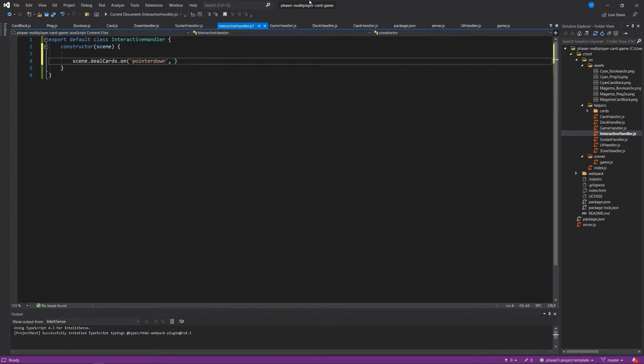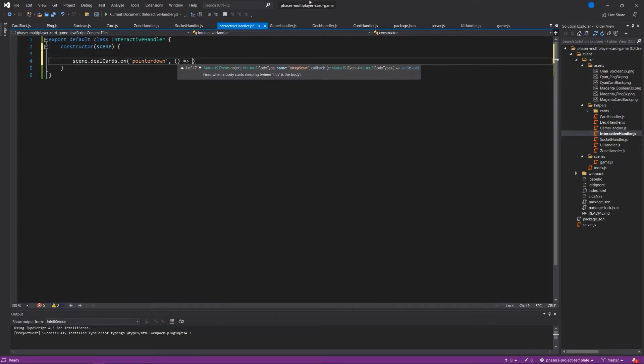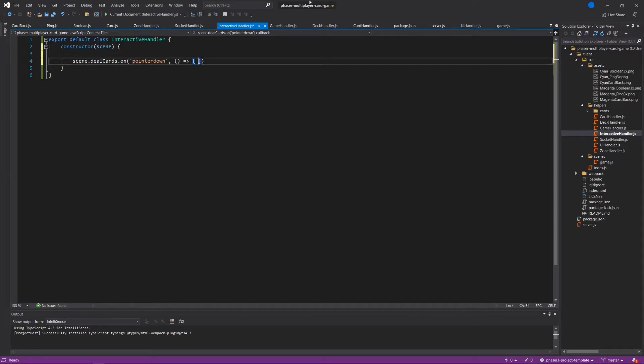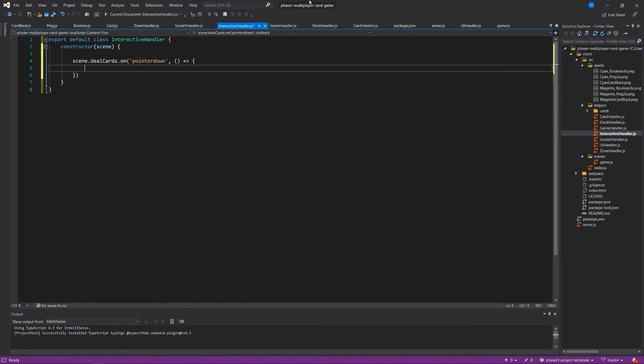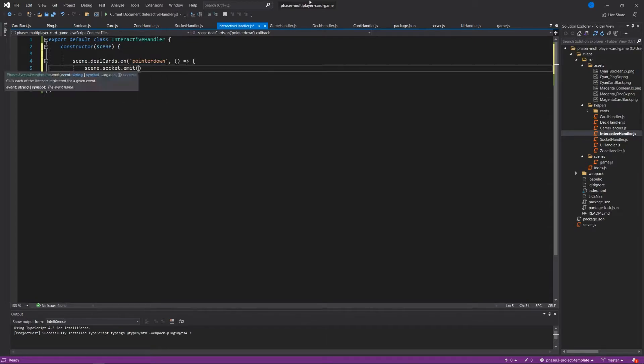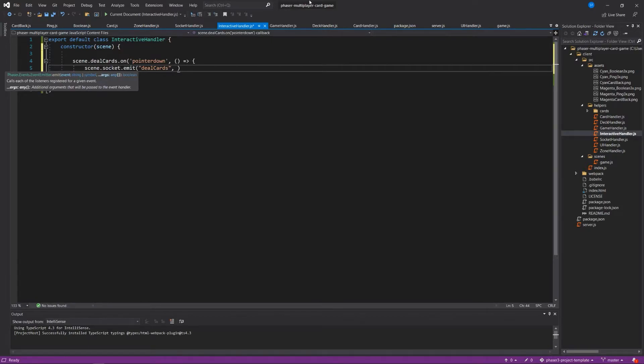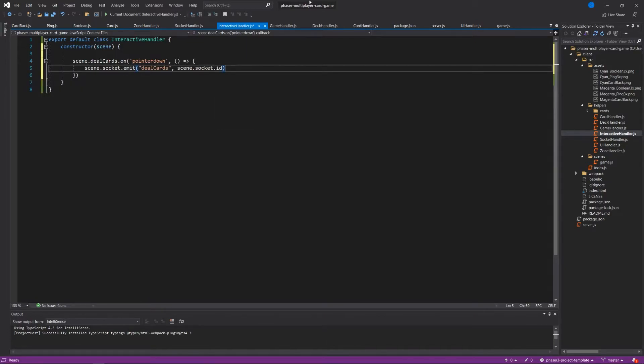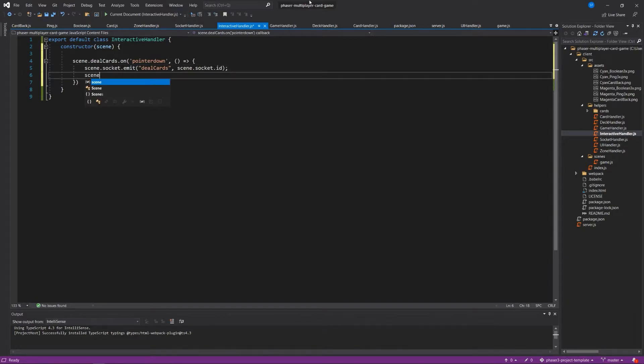And if we use an arrow function like this, we can preserve the context of this. So we don't have to save this elsewhere like we did in the original version of this series. We're going to say scene.socket.emit. Now, what does this mean? Why do we have to do any of this right now? We haven't even talked about socket.io. We will in just a moment. Let's just hang on to this for a moment. And then scene.dealCards.disableInteractive.